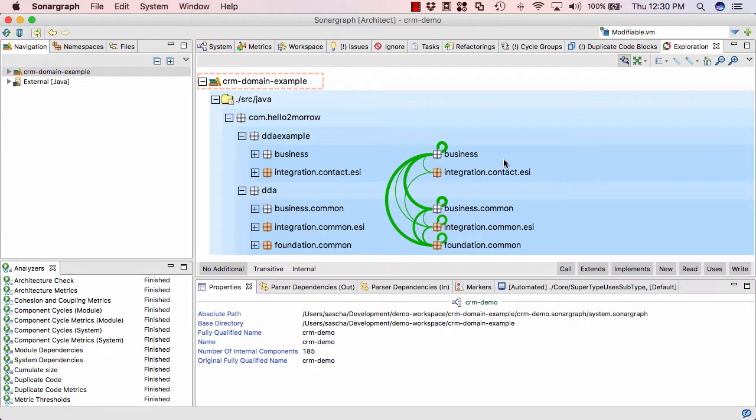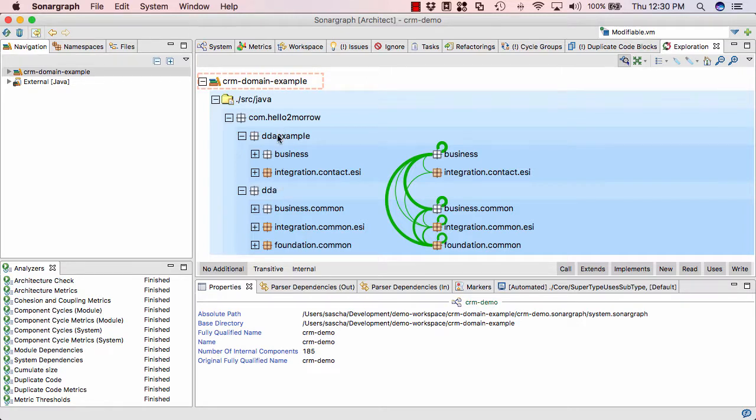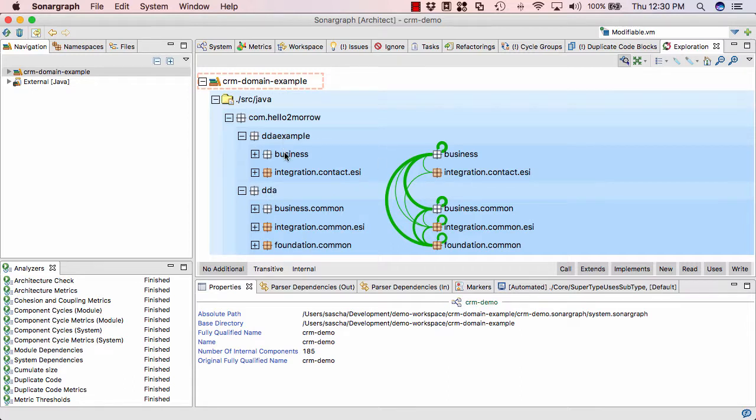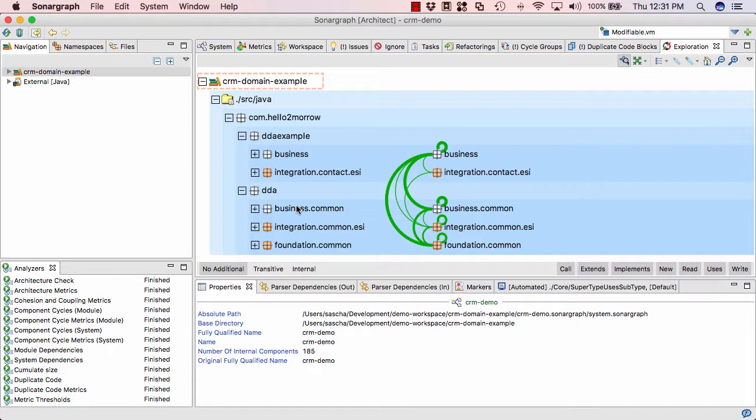What we can see here is that we have two major blocks, one called DDA example and one called DDA. DDA stands for Domain Data Adapter. And basically, the DDA example is using the DDA, the Domain Data Adapter framework. And inside of those main packages, we have a substructure like a business package and integration package. In DDA we have a business integration and foundation package. There seems to be something like an initial layering of our application. Now let us map this information to an architectural model.